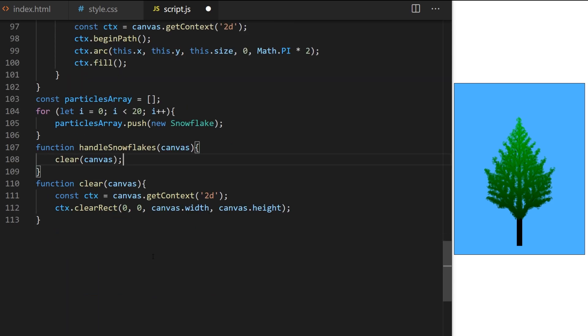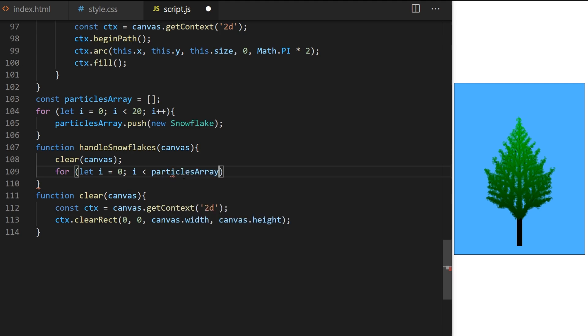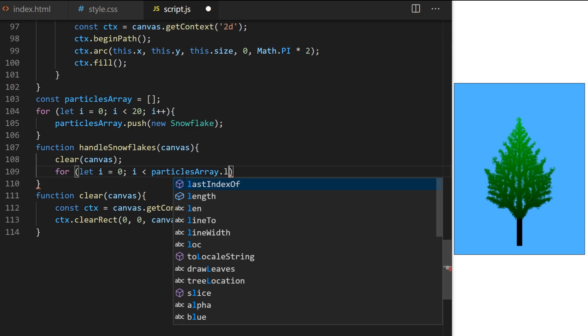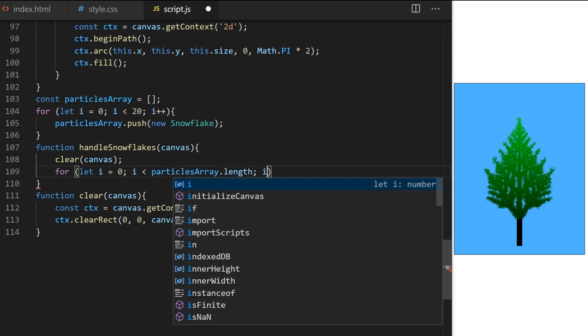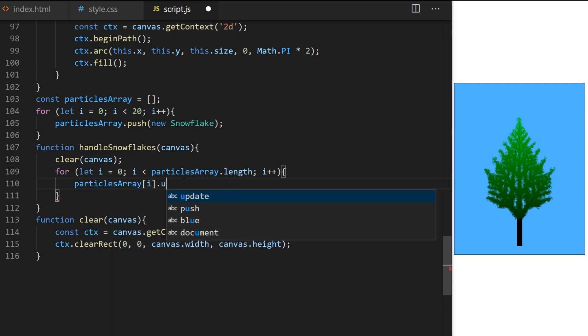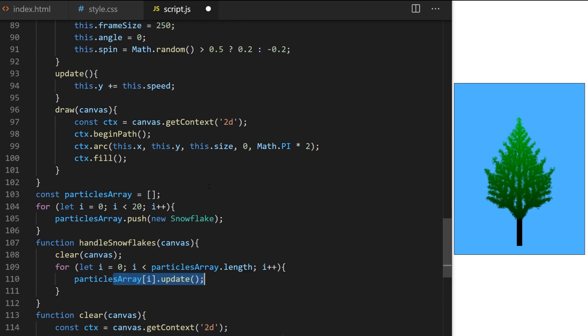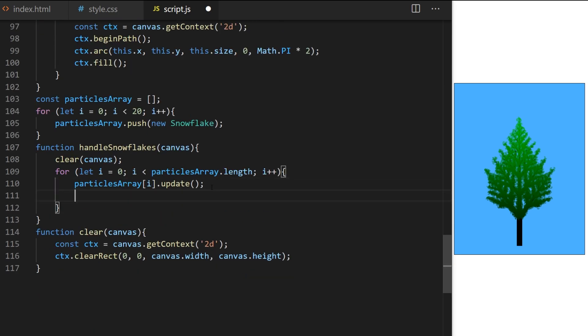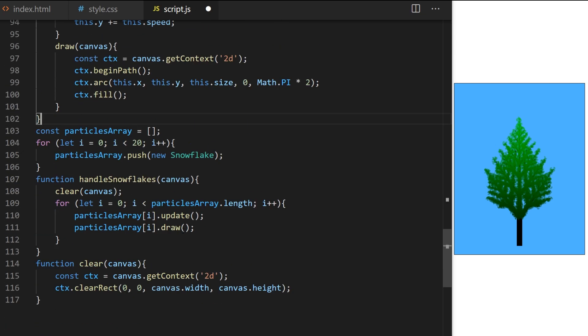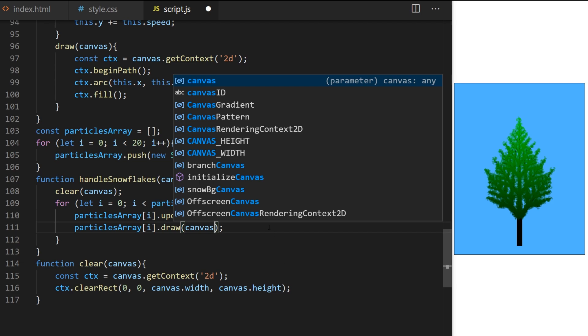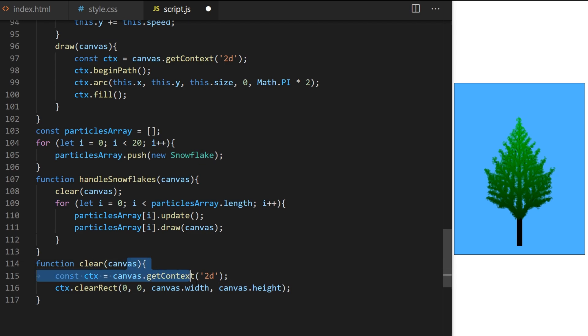After I clear the canvas, I want to update and draw all 20 snowflakes, so I cycle through particles array, and for each index in the array, I call update we declared on line 93, and draw from line 96. Again, draw on line 96 expects canvas as an argument, so here on line 111, I pass it canvas reference coming from line 107.